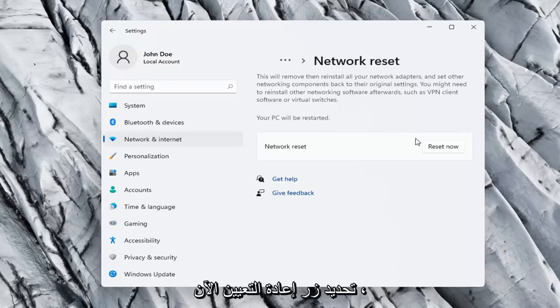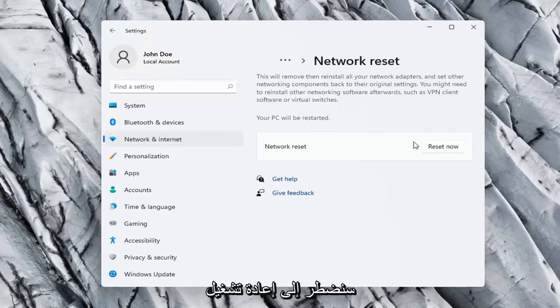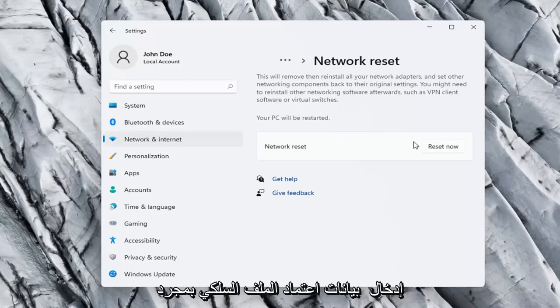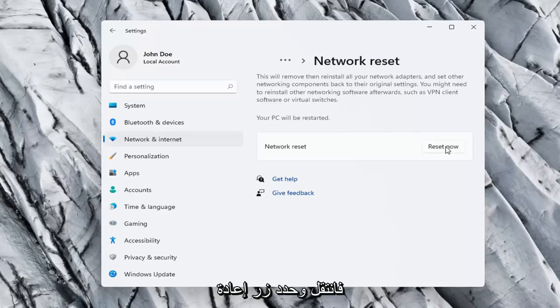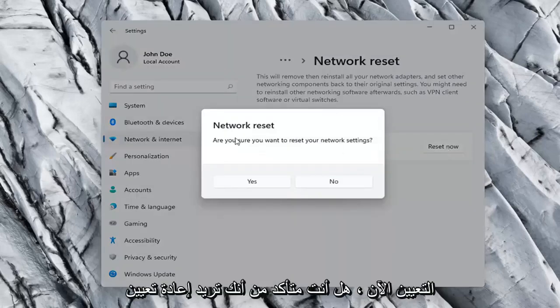So you want to make sure you have your Wi-Fi code nearby if you're using a wireless connection because once we select the Reset now button we're going to have to restart our computer and you will have to enter in your Wi-Fi credentials once your computer restarts. So go ahead and select the Reset now button.